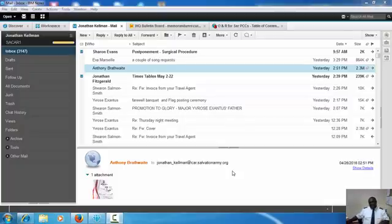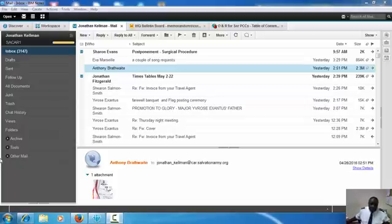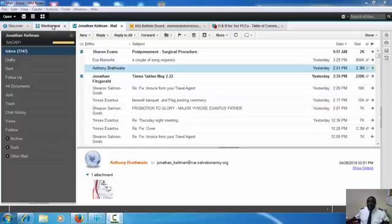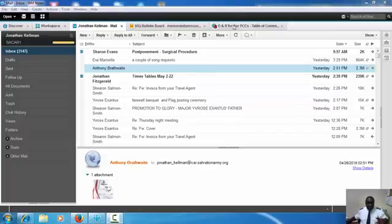Okay, afternoon cadets. I want to show you where in Lotus Notes you can find the ceremonies, the notes on orders and regulations for different things. When you open Lotus Notes, your screen will look something like this.